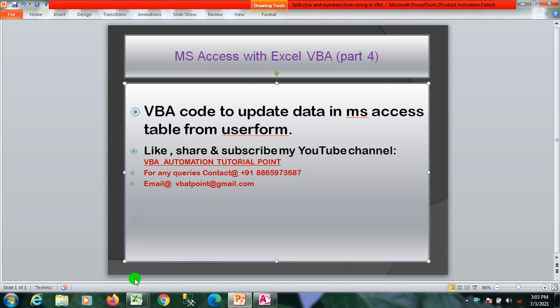Hello everyone, welcome to my YouTube channel VBA Automation Tutorial Point. If you are new to this channel, please like, share, and subscribe. In this video, we will talk about how to update data in MS Access database from a user form with the help of VBA coding.